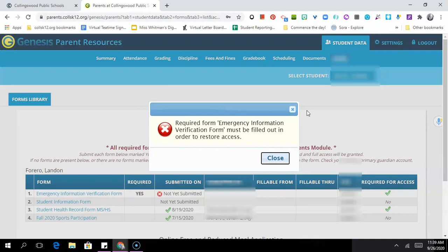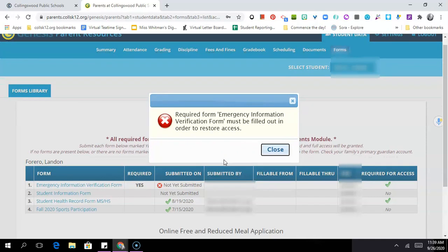Those three forms are required for all students across the district and they include an emergency contact form, a health history form, and a Chromebook use agreement. So what I need to do once I log in, if I see this pop-up, is immediately take action to make sure these forms get filled out. Until I do, my child will not be able to access their grade book and I will not be able to see my child's grades or other information as well.